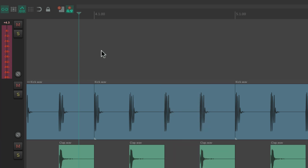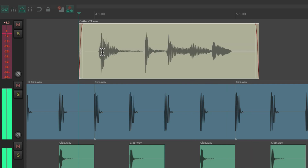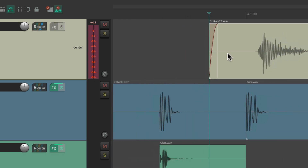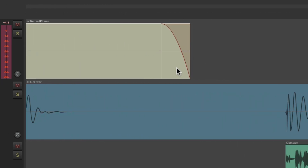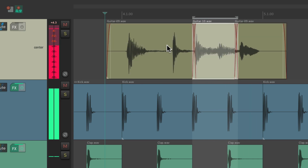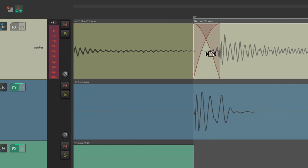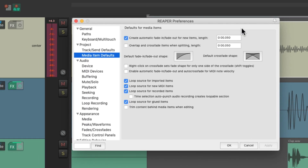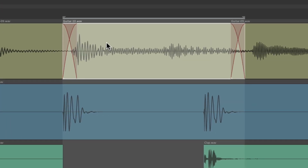So let's record another piece of audio. And notice by default, Reaper created a fade in at the beginning and a fade out at the end. And if we do some punching, Reaper created a crossfade on the punch in and a crossfade on the punch out. This is by default, and it's set up in the preferences right over here — 'create automatic fade in and fade out for new items'. And this is very useful for recording new items, but there are times we want to turn it off.